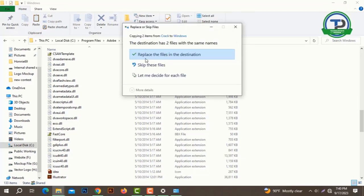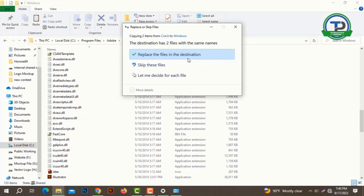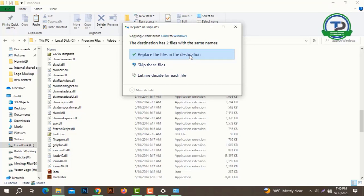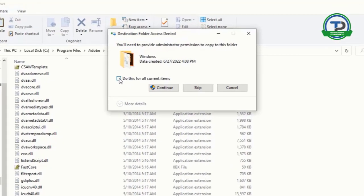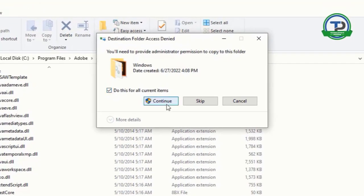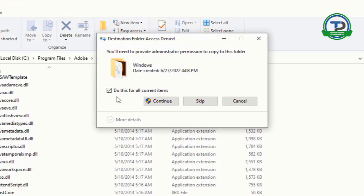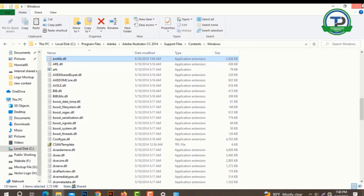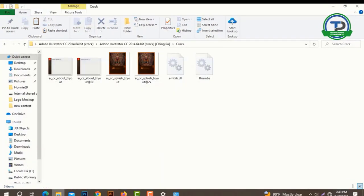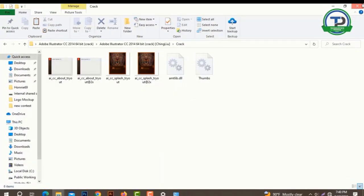Replace the file in the destination, click here. Tick mark and click here, continue. Okay, close, close, close, close, okay.